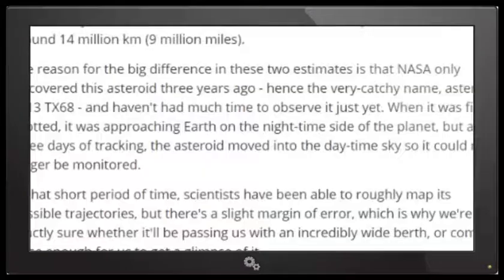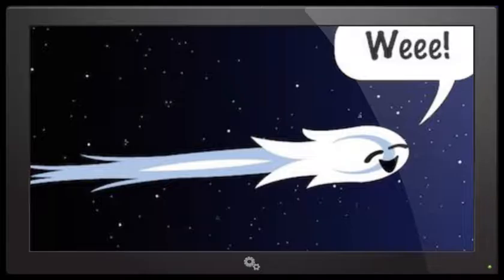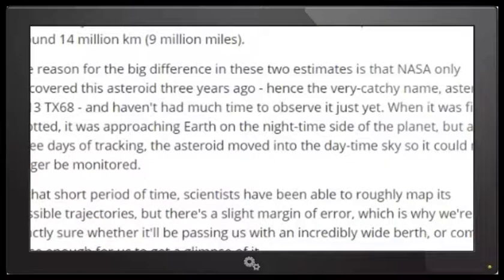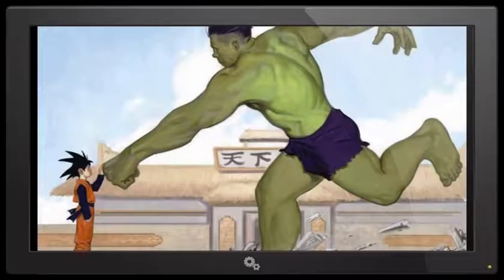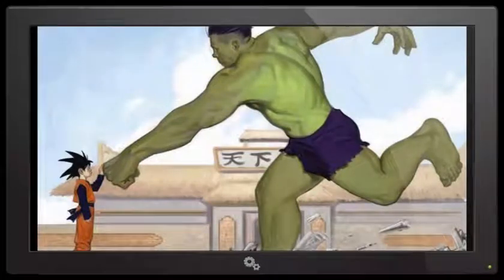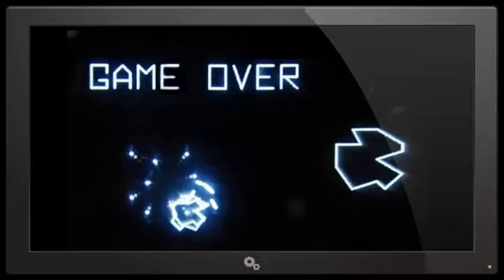Okay. When it was first spotted, it was approaching Earth on the night side of the planet. Oh. But after three days of tracking, the asteroid moved into the daytime sky so it could no longer be monitored. In that short period of time, scientists have been able to roughly map its possible trajectories. But there's a slight margin of error. I guess what?